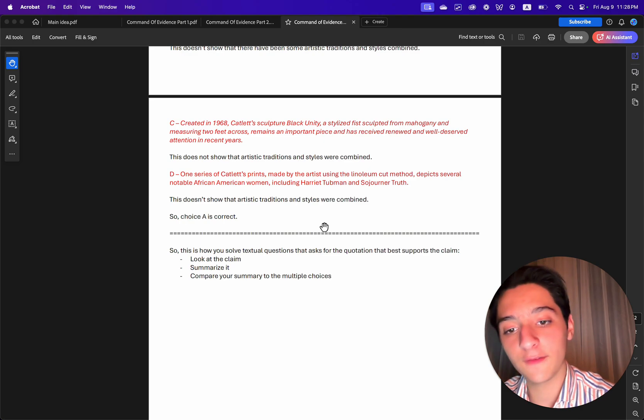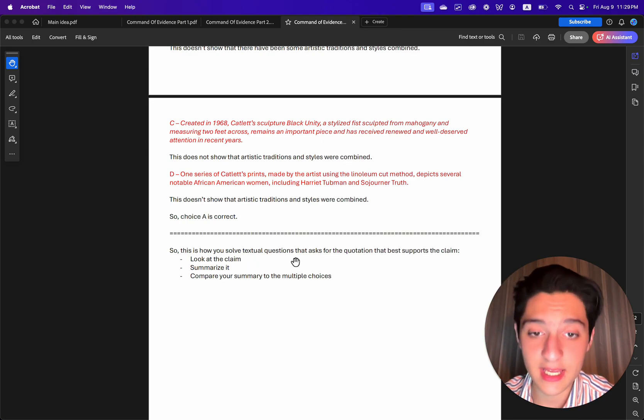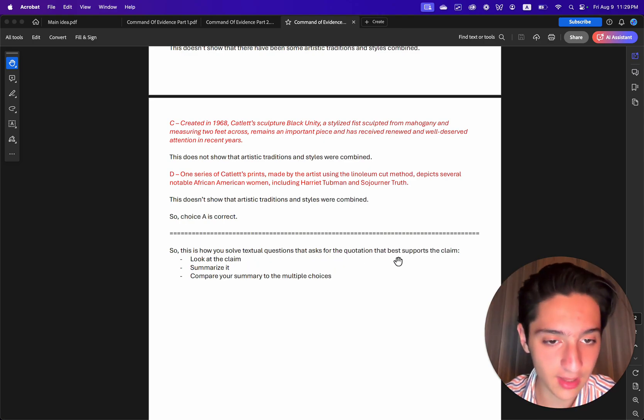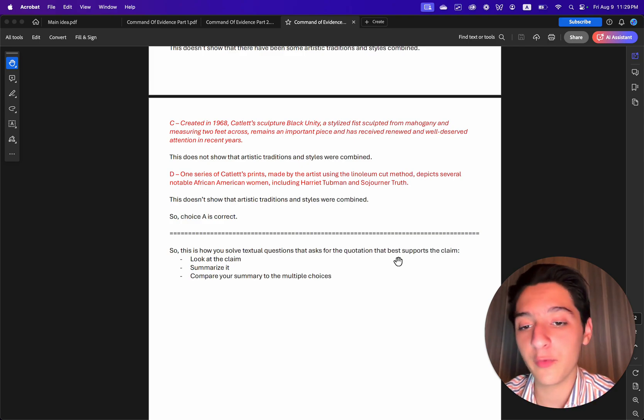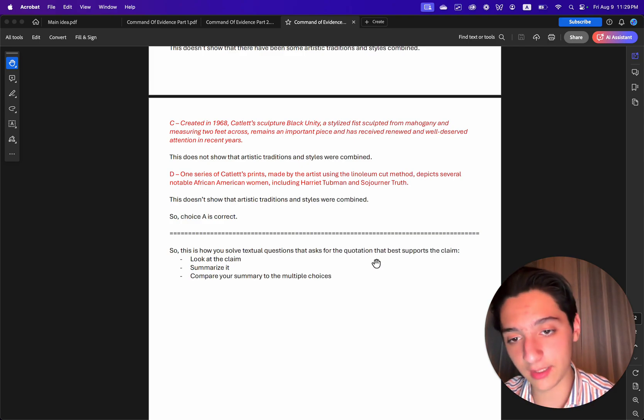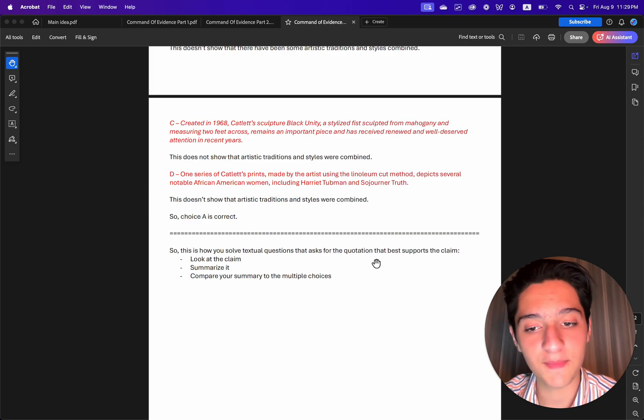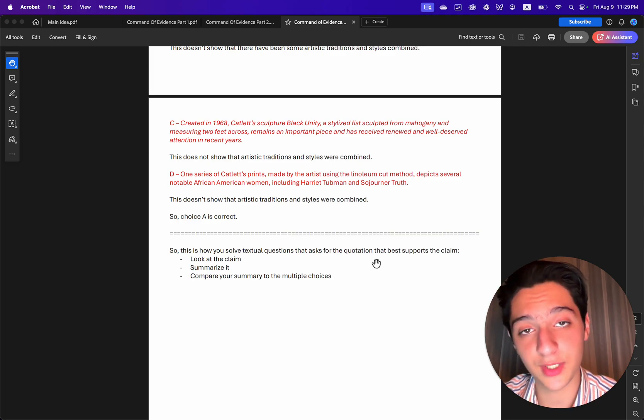Basically, the way we've solved these textual questions that ask for the quotation that best supports the claim is we first need to look at the claim and then we need to summarize it and then we compare our summary to the multiple choices.